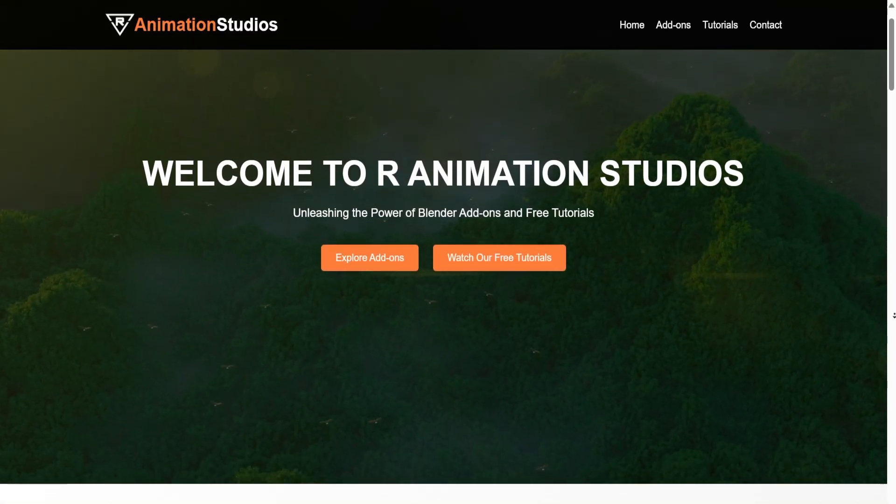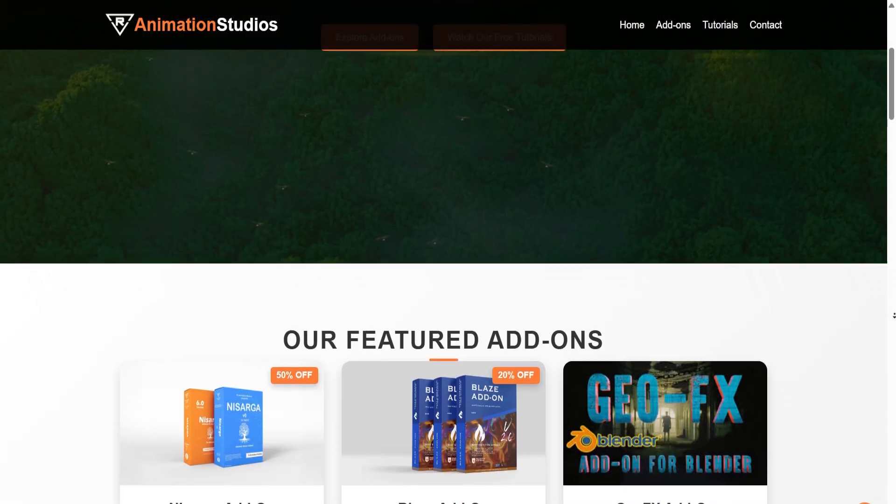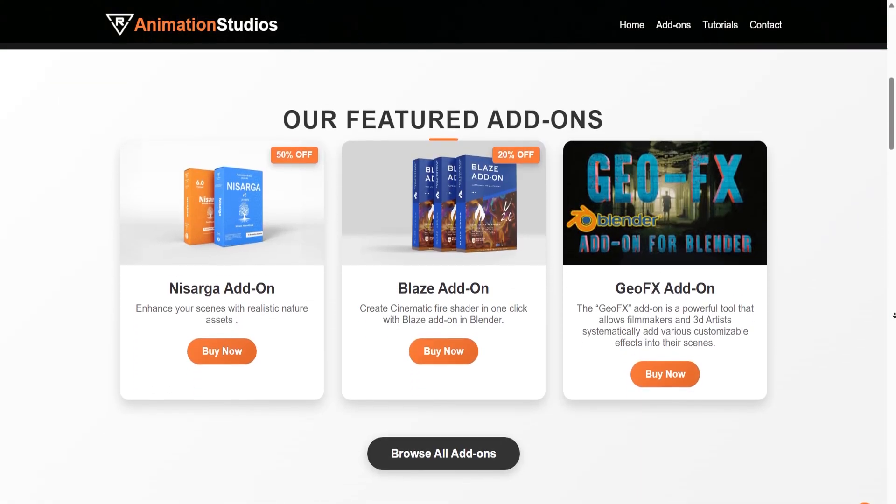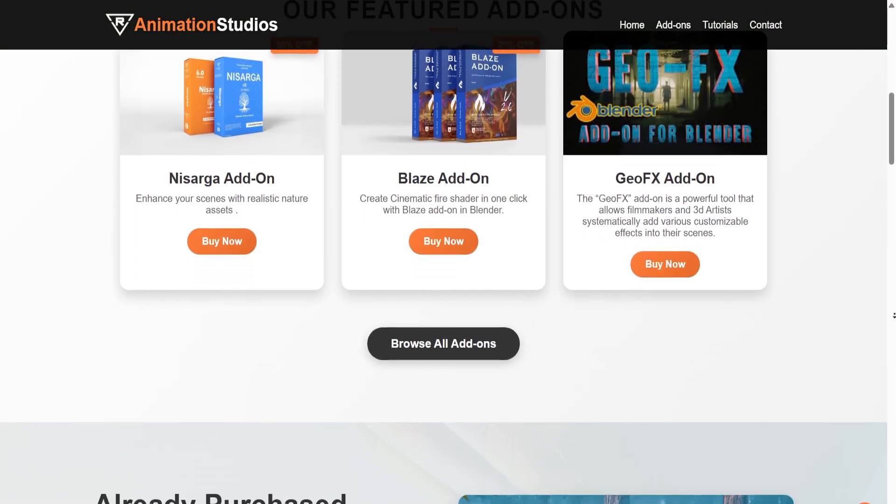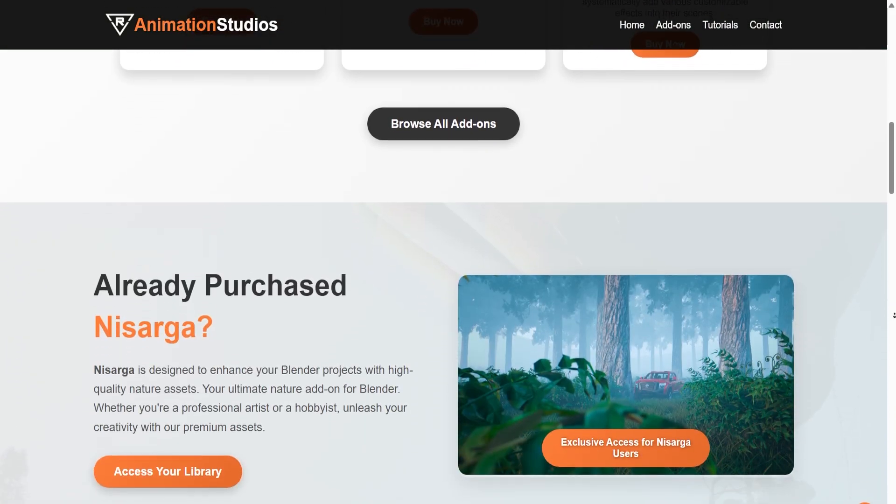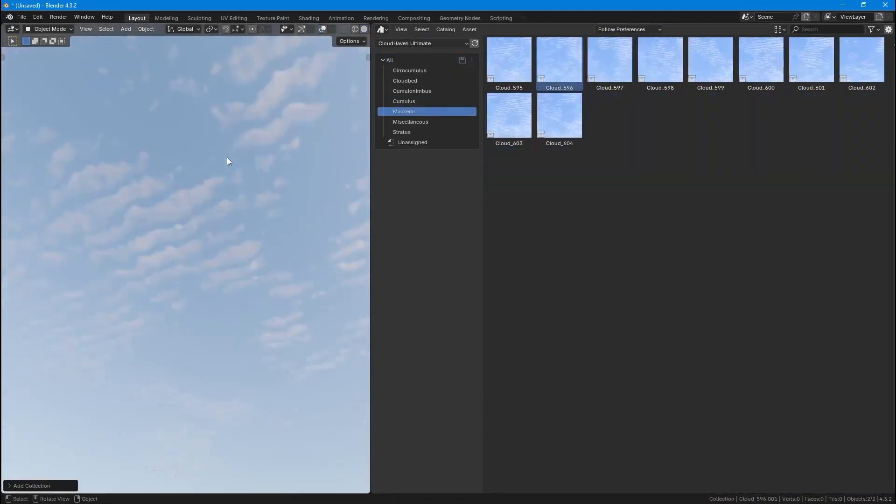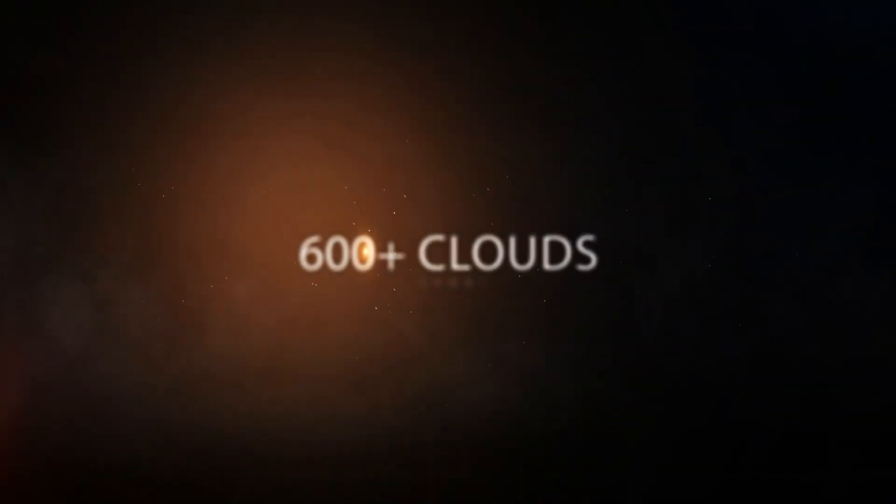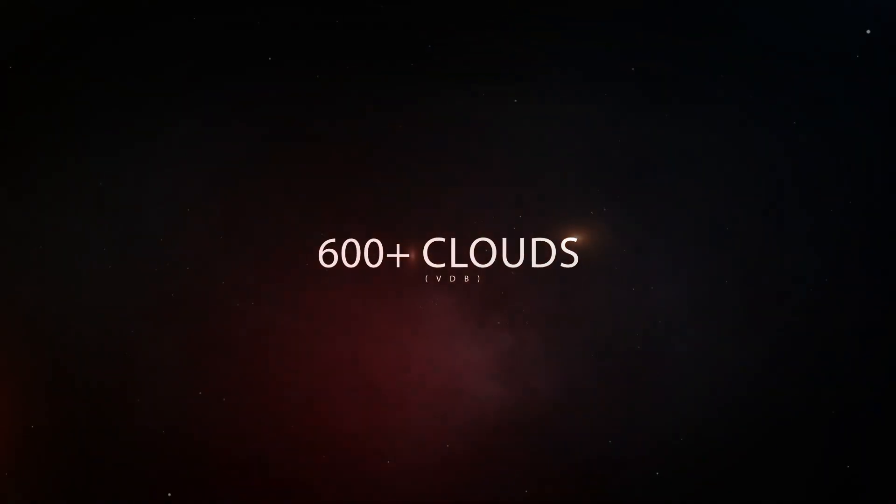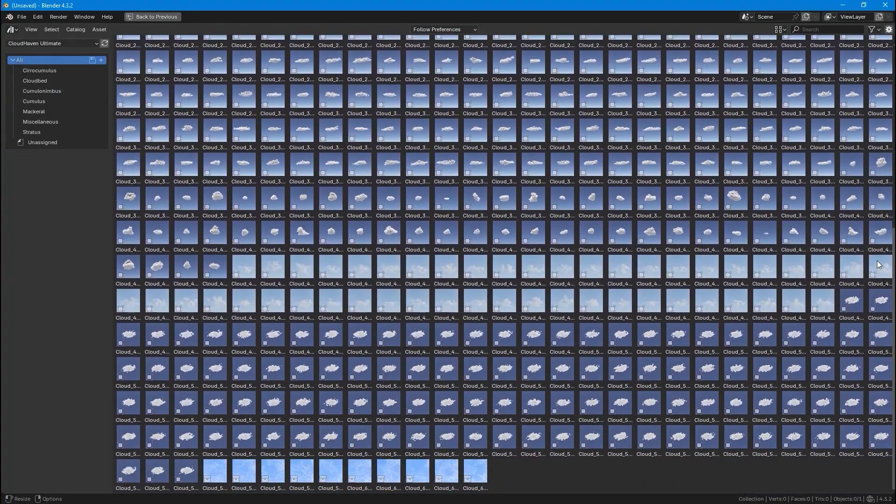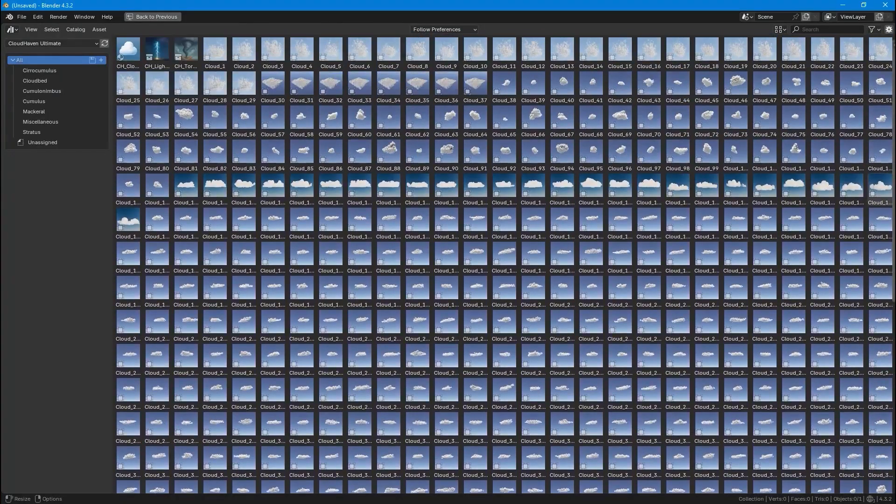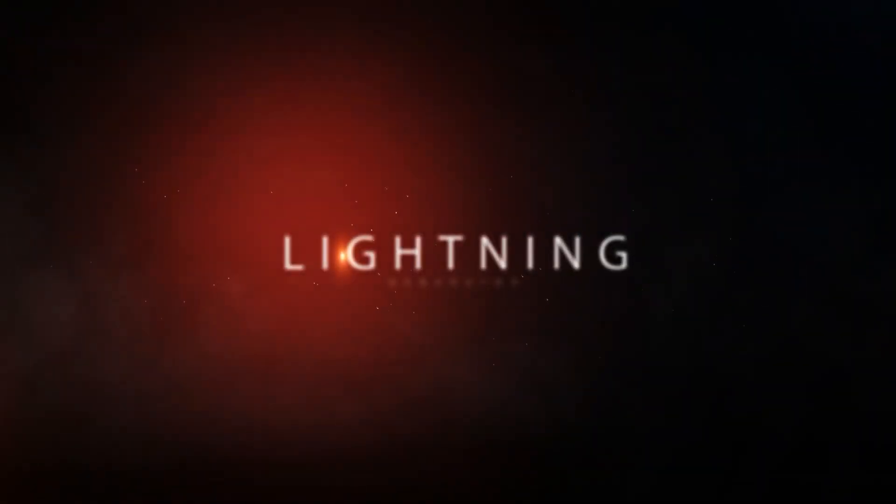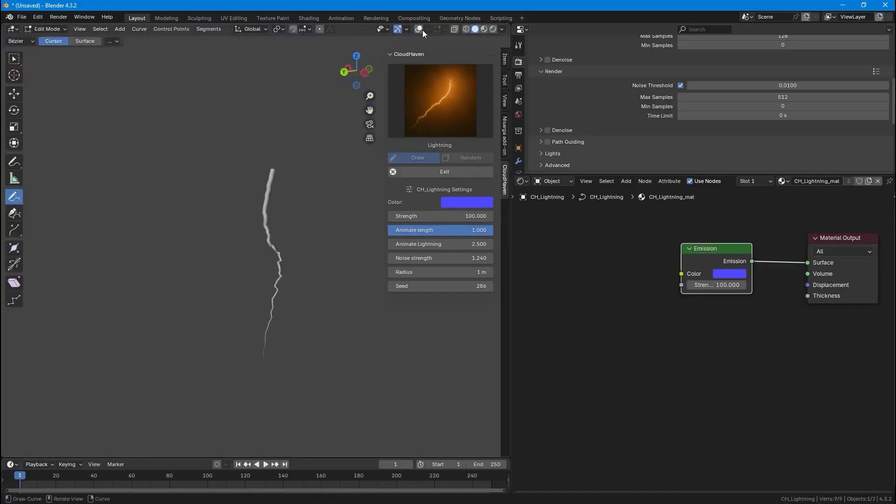Now, before we end this video, I would like to highlight an amazing creator, Our Animation Studios. They create some truly unique work that enhances cinematic projects, and their latest release is called Cloudhaven. Cloudhaven is a powerful addon built for Blender creators, giving you access to a massive library of over 600 premium VDB clouds, along with procedural effects like lightning, tornadoes and weather effects.